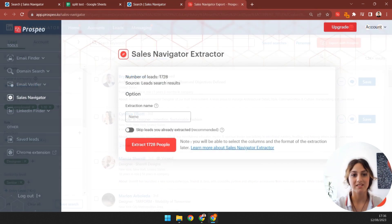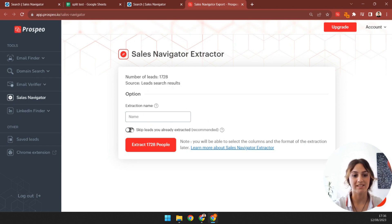One last thing, when you're setting up your extraction, make sure to select the Skip Leads You Already Extracted option. This ensures you won't get any duplicate leads.